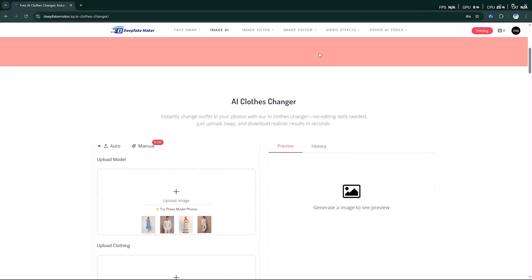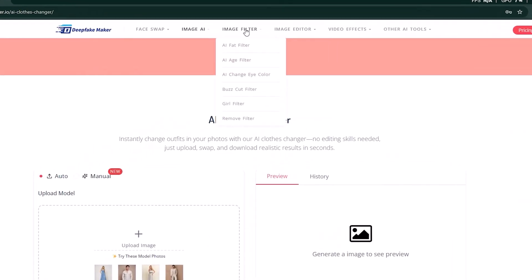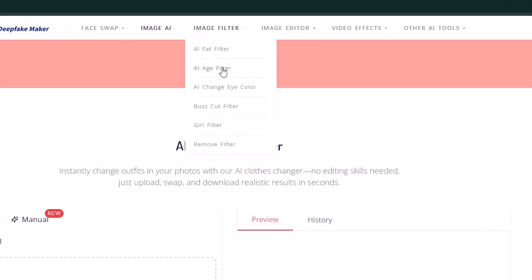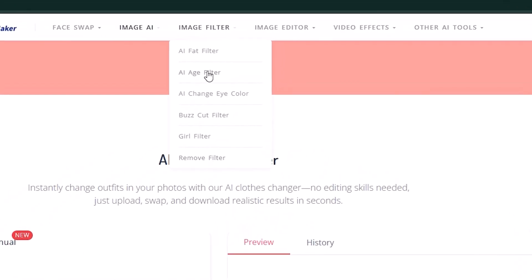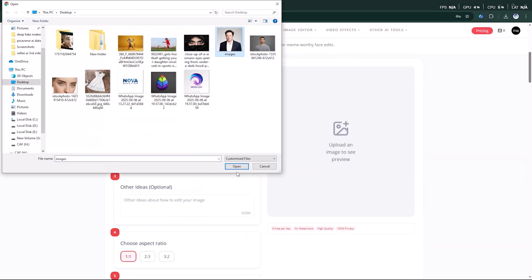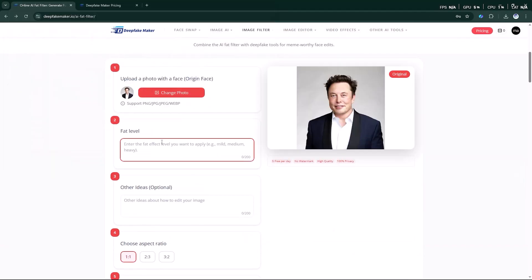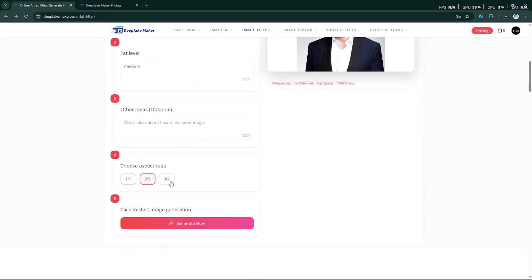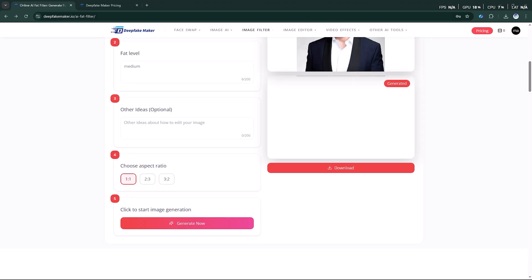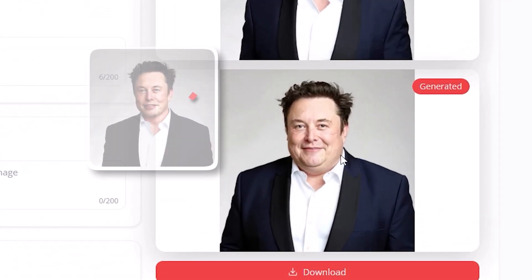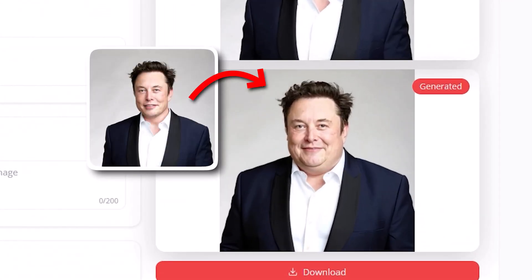Now, let's move to the image filter feature. This time, we'll test the AI fat filter. All you need to do is upload a picture, adjust the fat level to your liking, set the ratio, and click on Generate Now. In just a few seconds, you'll get funny, entertaining results that can completely change the look of your image.